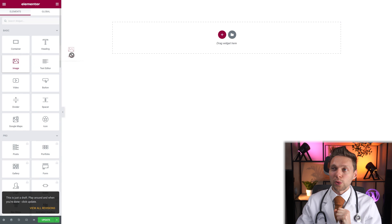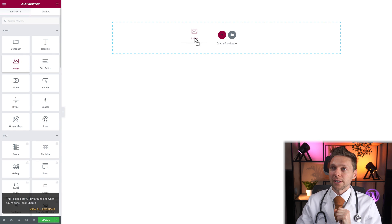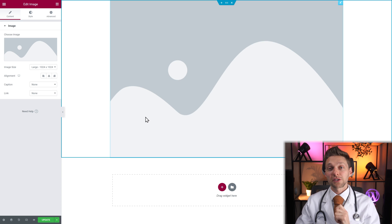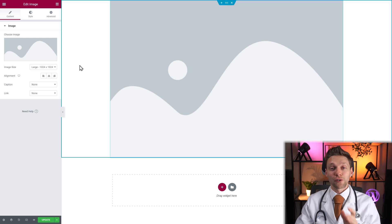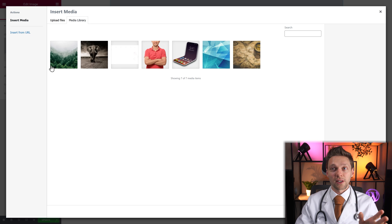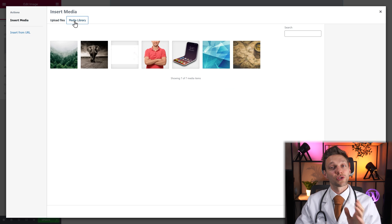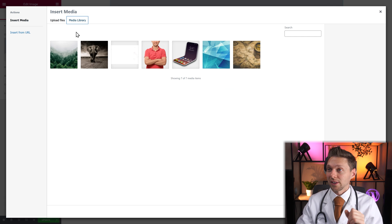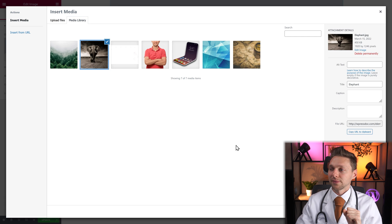Drag and drop the image widget over here and then we can edit our image. This is just a filler image to show you how it looks. The first thing we do of course is change our image — we press on choose image, and then you can upload an image or just choose one in your library that you already have. Let's go with the elephant and press insert media.